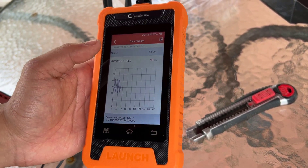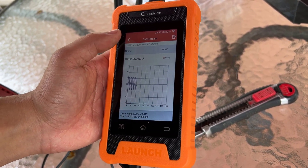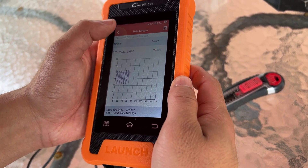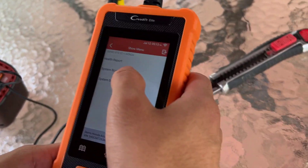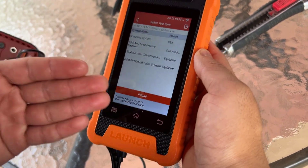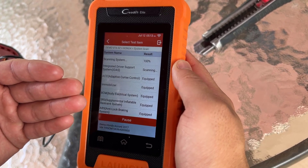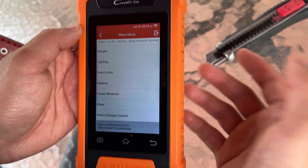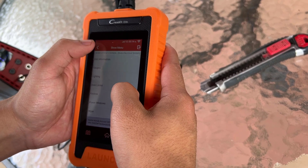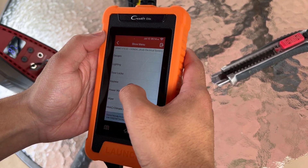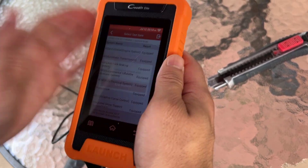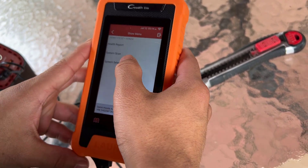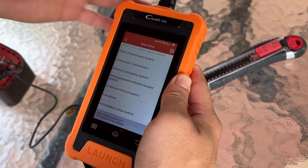The graph could be useful if you're trying to see how changes happen over time — maybe your car has an issue that only shows up after a few minutes. That's the health report. There's also a full system scan which tells you a lot of information about each system on the car. If you want to see these features demonstrated on an actual car, definitely check out my next video, because a lot of the bi-directional features that show you making actual changes to the car are hard to demonstrate without it plugged in.